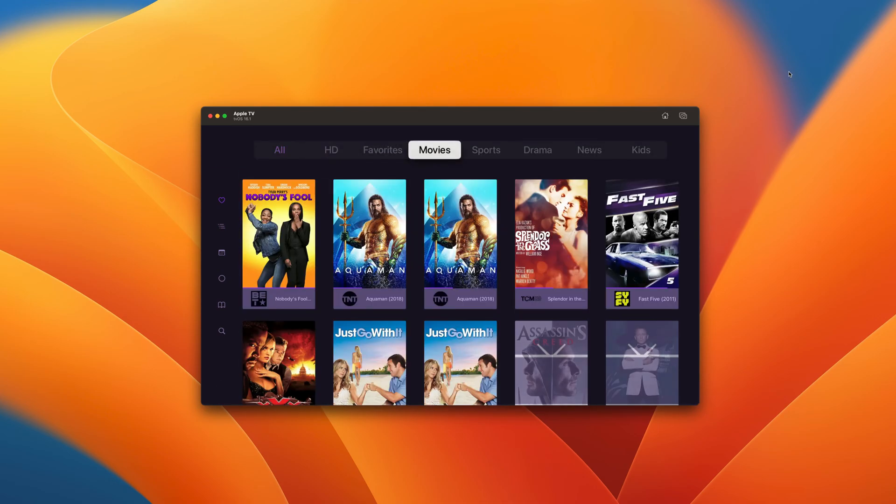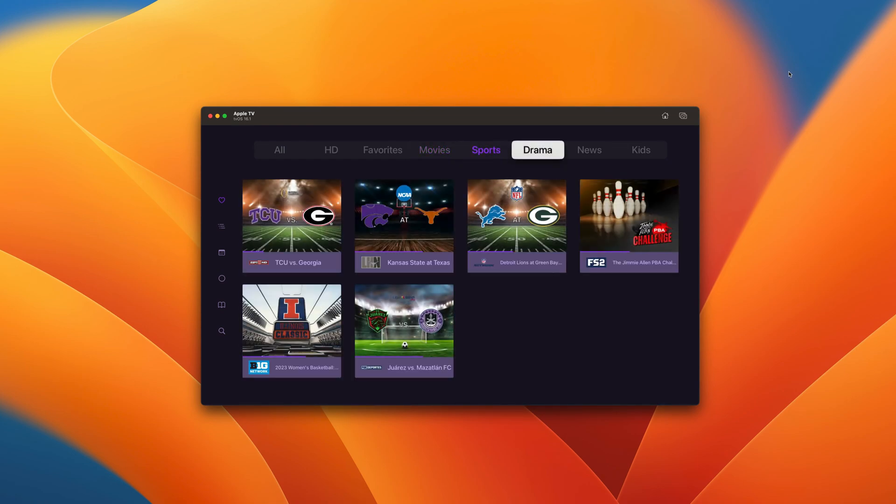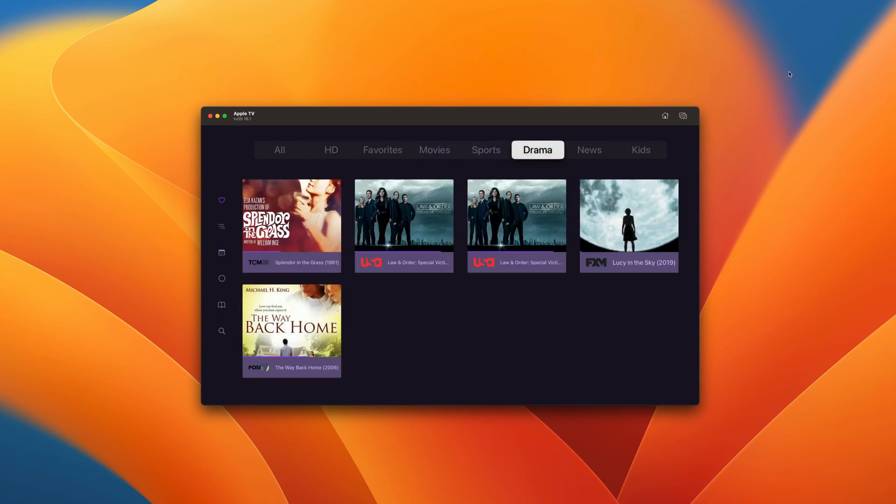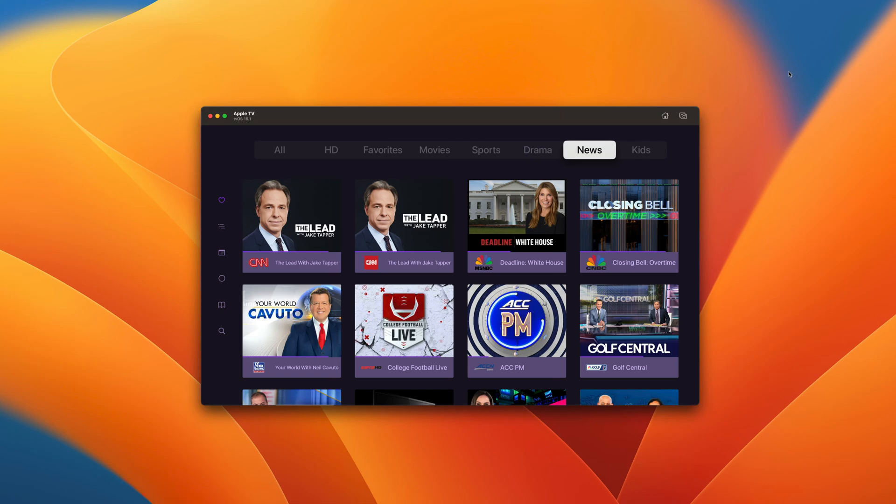As you can see, your channels can be filtered by what's currently playing on them. Find sports, news, and shows for the kids super fast.